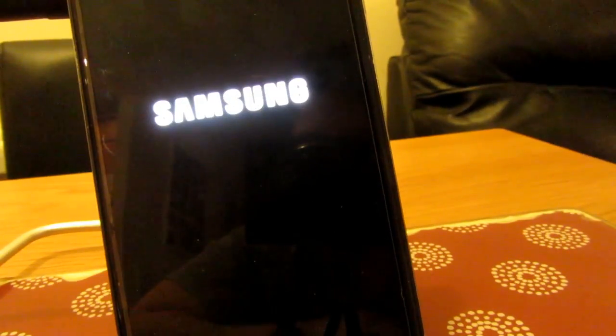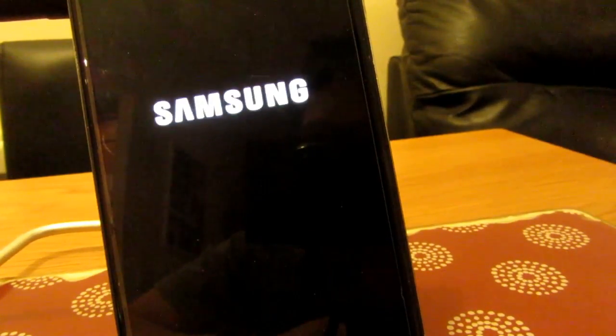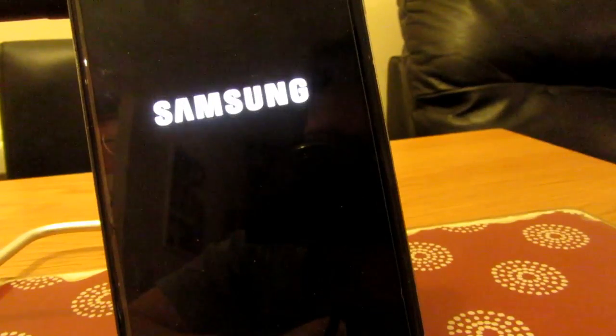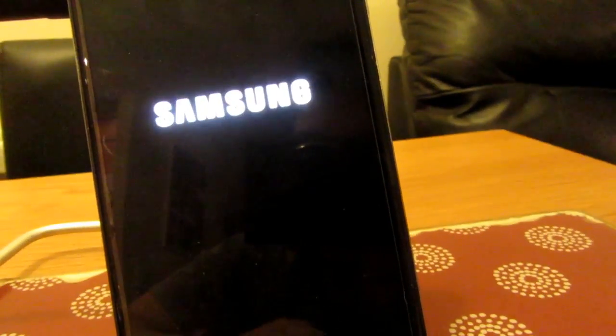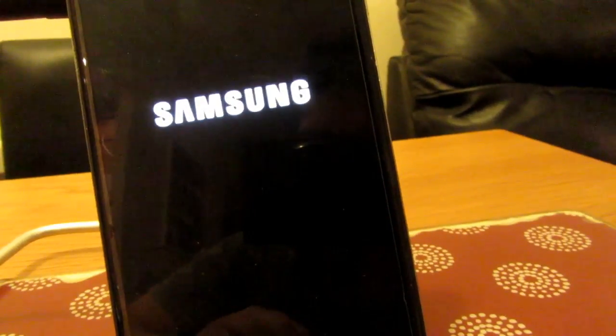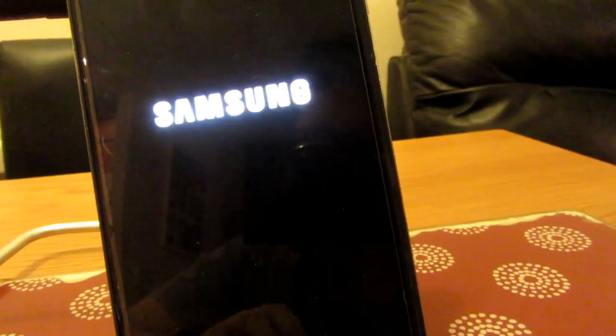So when the video first started, you saw the error message come up. Now, after installing that, you shouldn't be getting that anymore.